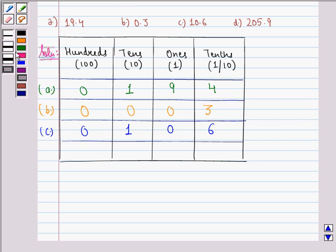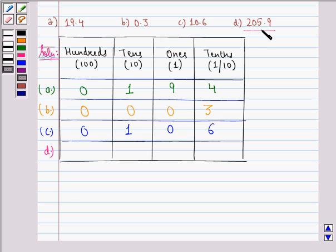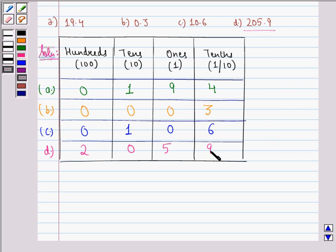Now we see the D part. In the D part, we see that 205.9, the place value of 205.9 is 2 hundredths, 0 tenths, 5 ones, and 9 tenths.